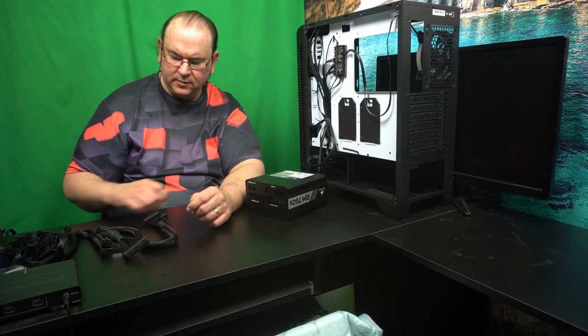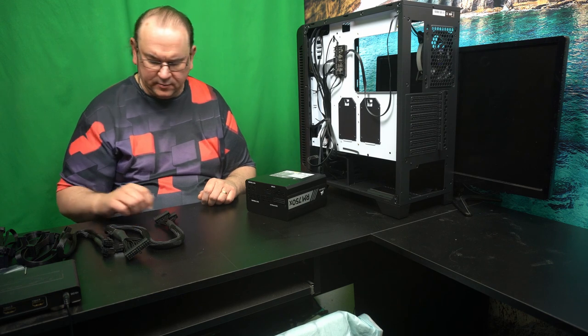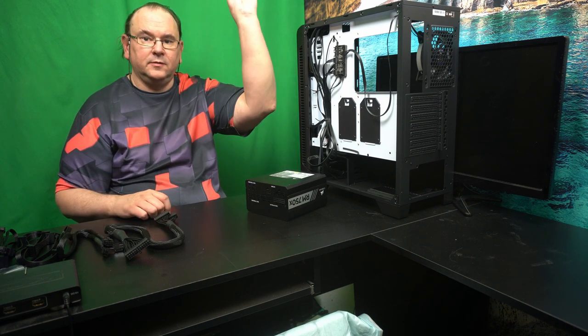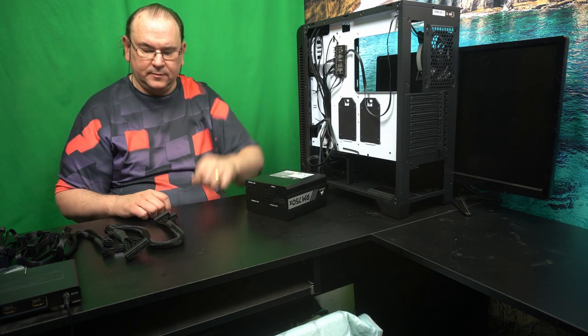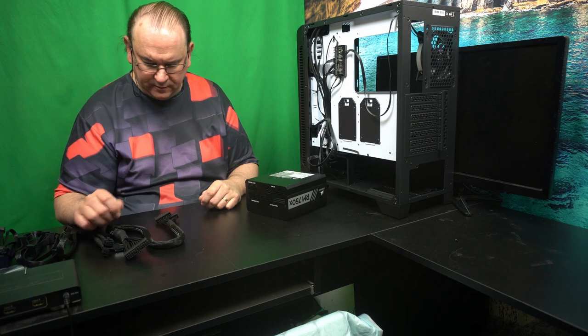So if you watched my previous video we already went through the process of testing the motherboard. I can put a link up there somewhere.